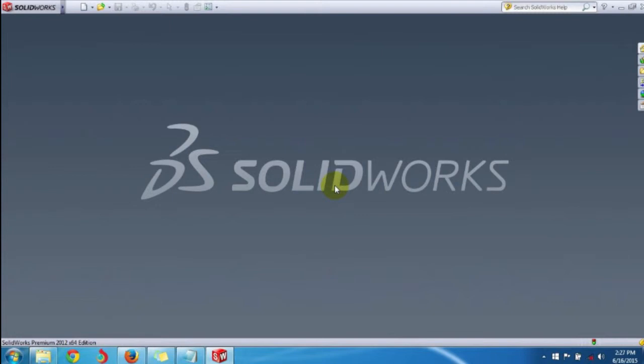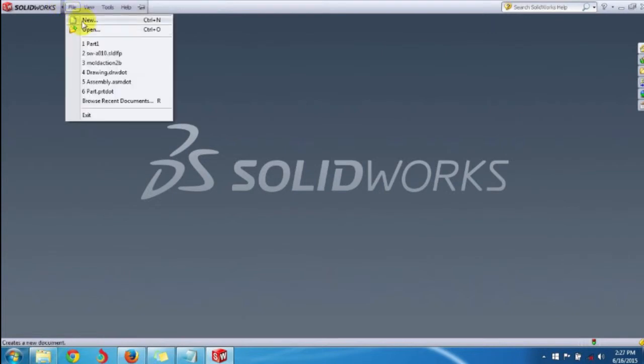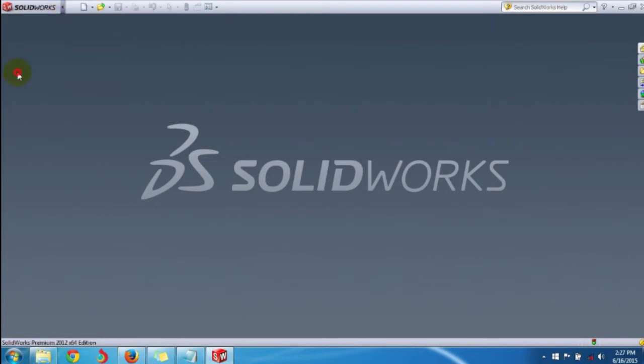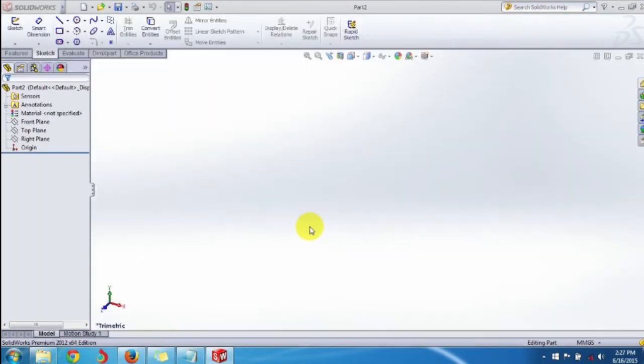In this tutorial we're going to see how to draw a line in sketch. For that, create a new part file. You can access it from the New button on the standard toolbar or your file button. For easiness, use the standard toolbar button - click New, select Part, and click OK.